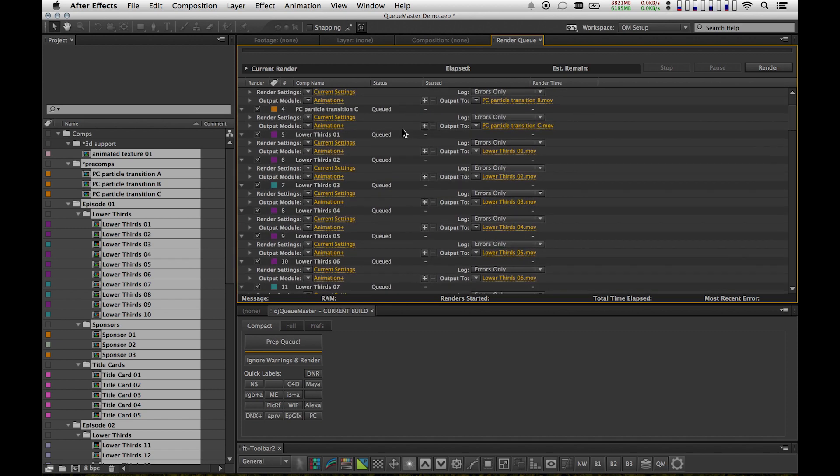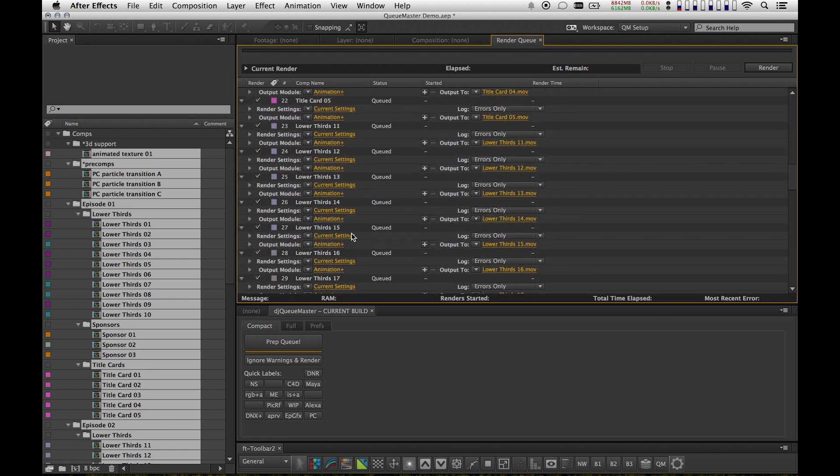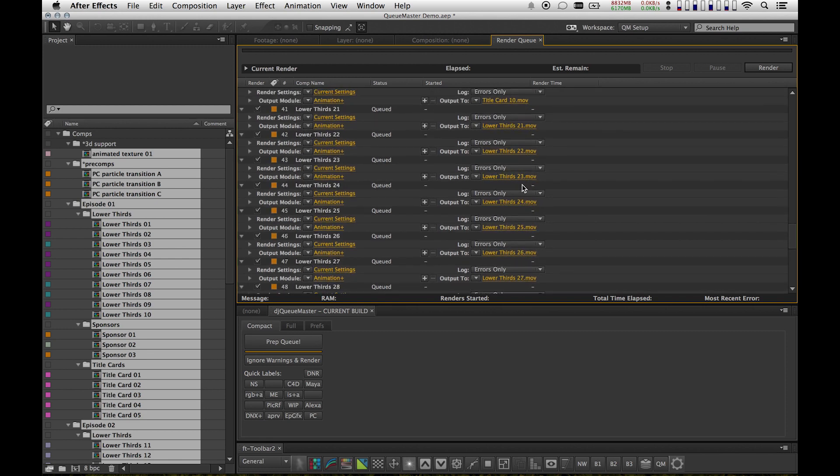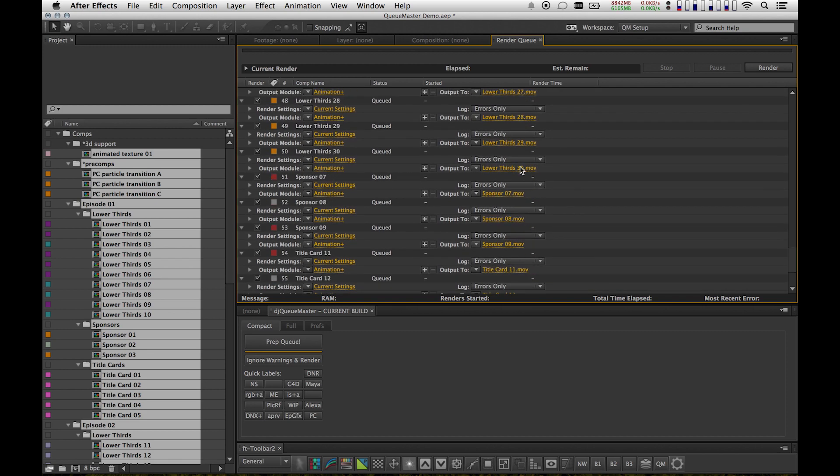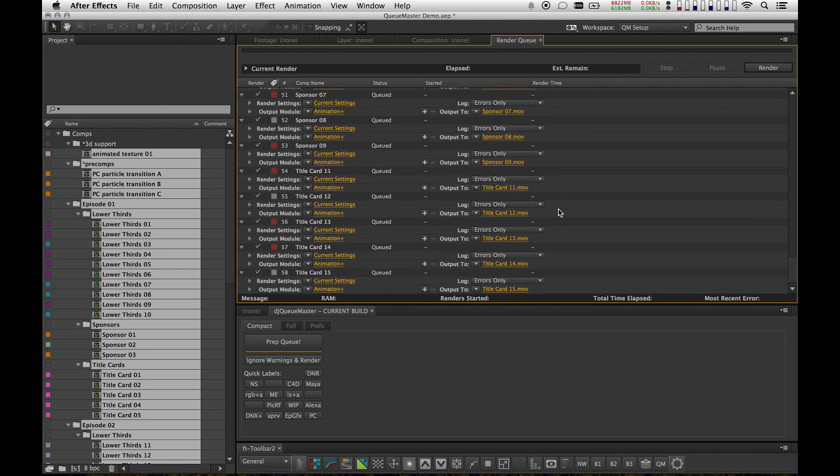You'll notice right now all the settings in my render queue are exactly the same. Same templates, same output settings. I know you can't really see the folders, but just trust me.